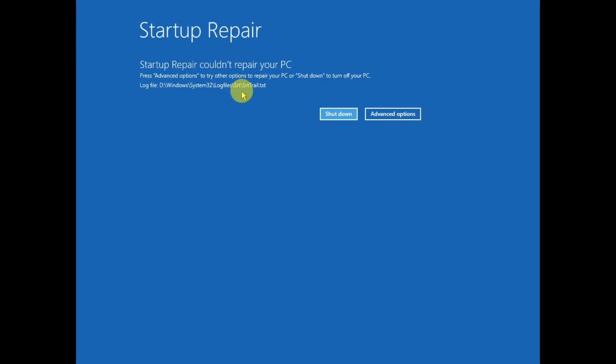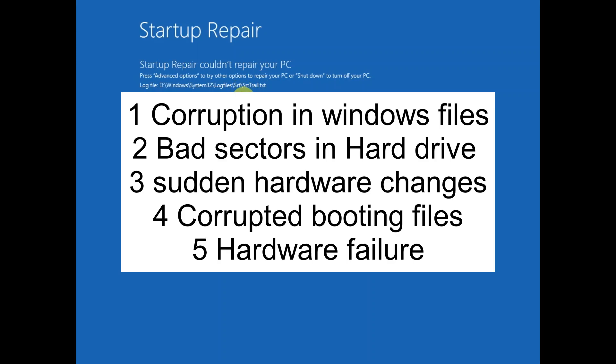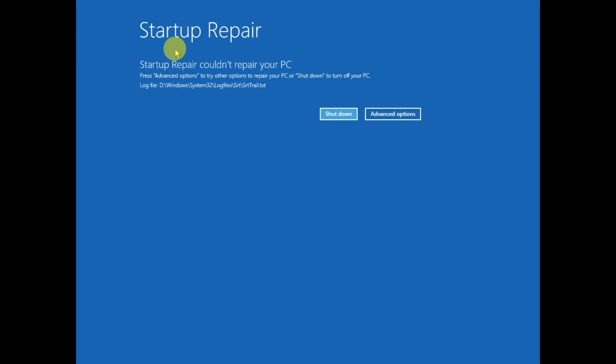First, here are the main reasons behind this error: the first one is Windows corruption, the second one is bad sectors inside your hard drive, the third one is sudden hardware changes, and the fourth one is corrupted boot files inside your Windows.